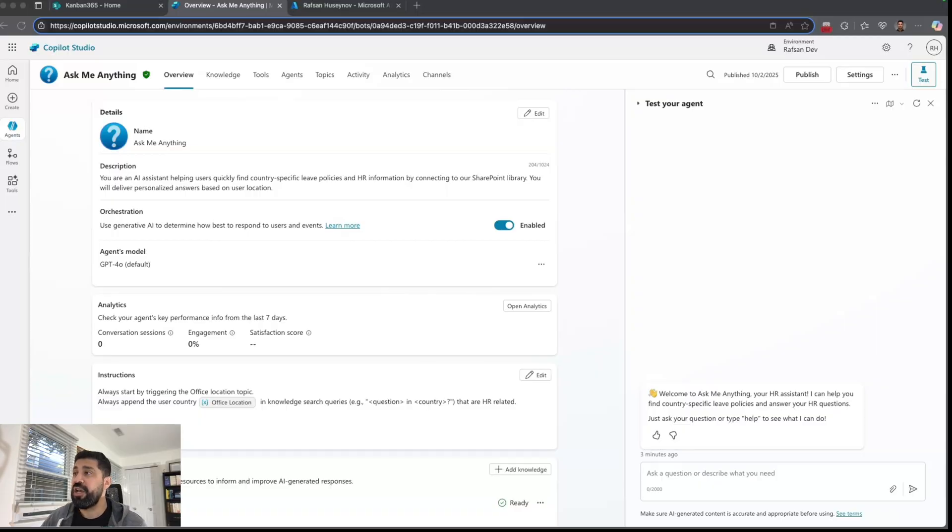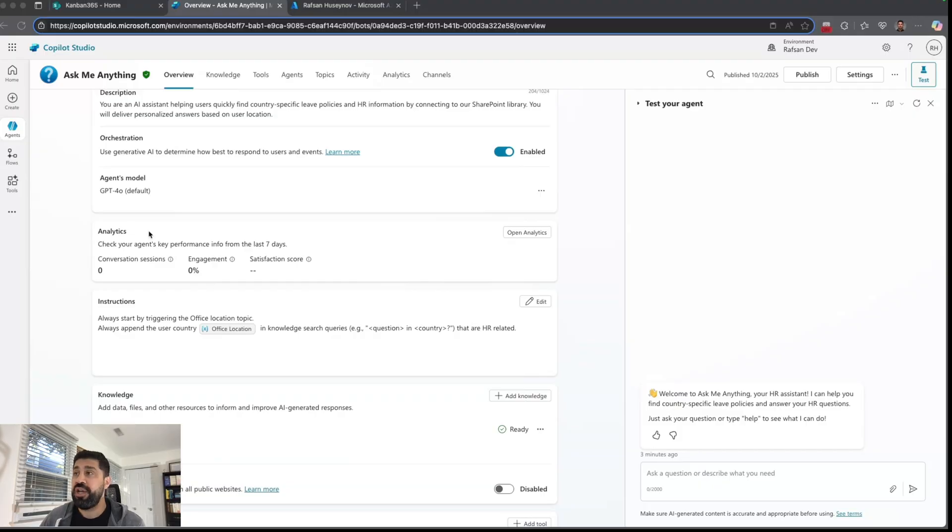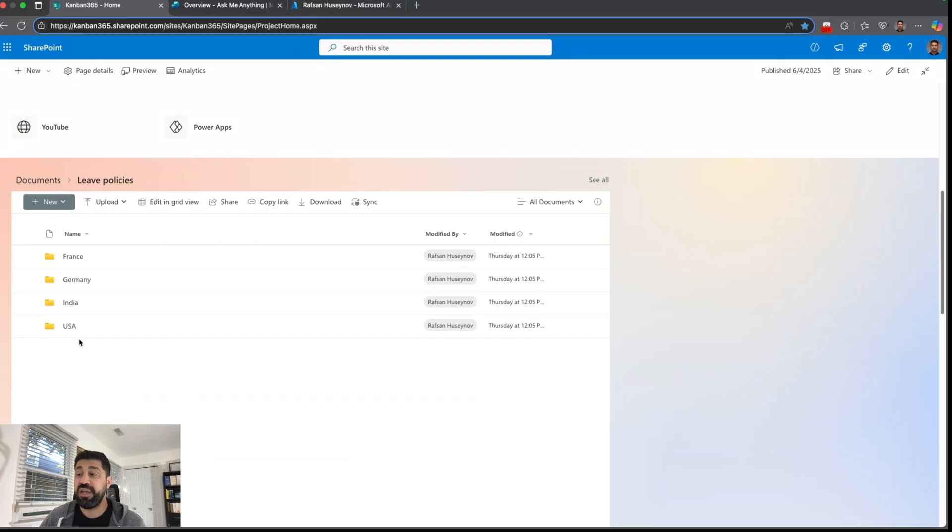So here is my agent and I am using a leave policy SharePoint folder as a knowledge source. If I go to SharePoint, here is my folder and I have leave policies for different countries like USA, India, Germany, France, etc.